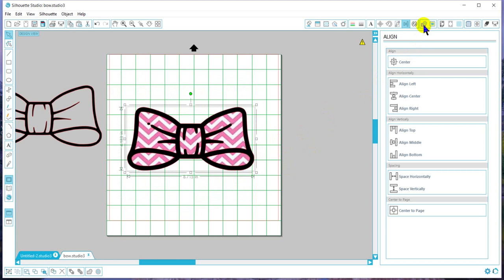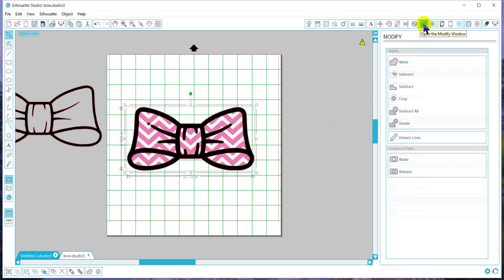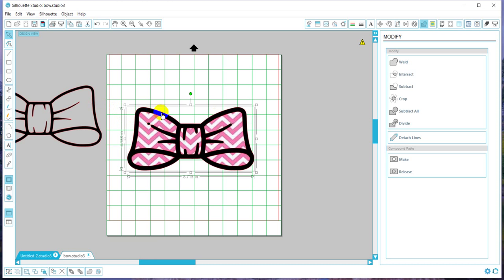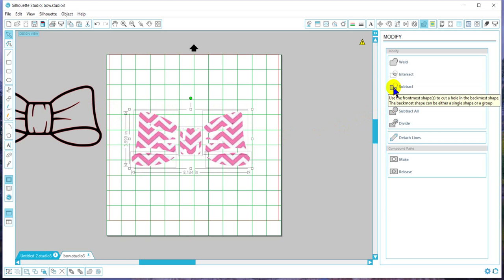So we're going to go to our modify and we're going to subtract. What this is going to do is subtract the thinner black outline of the original picture. So we want to go to subtract, and that should have taken it away.